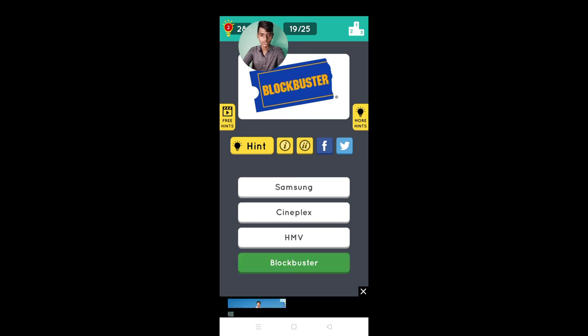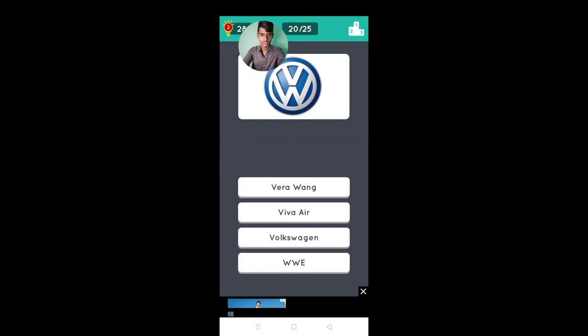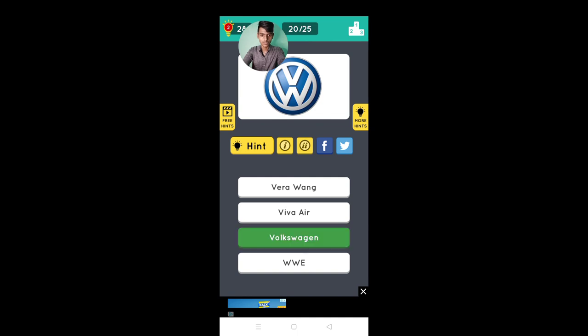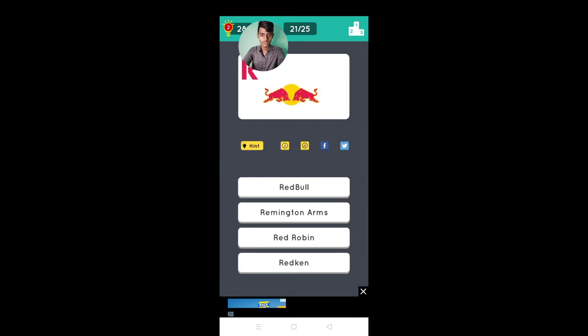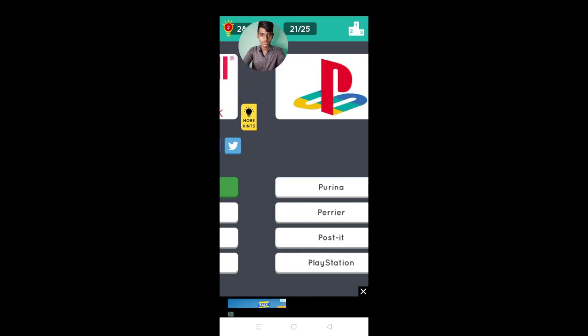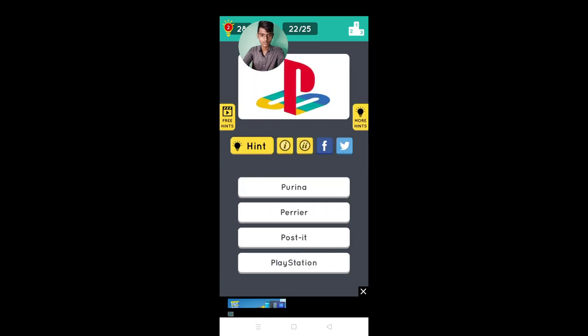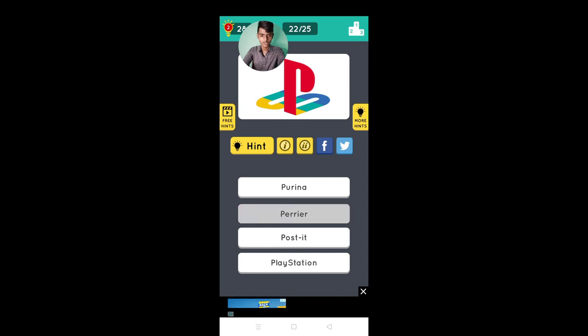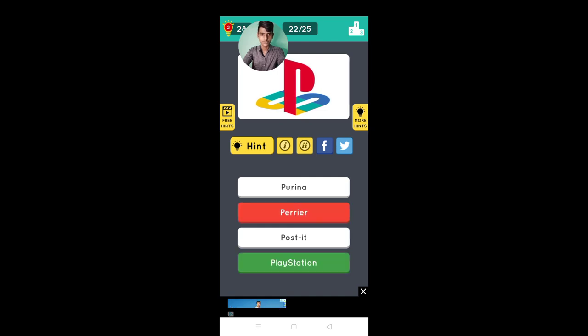Blockbuster yes yes, is that Period or Post-it, no it's placed here, Hot Wheels.